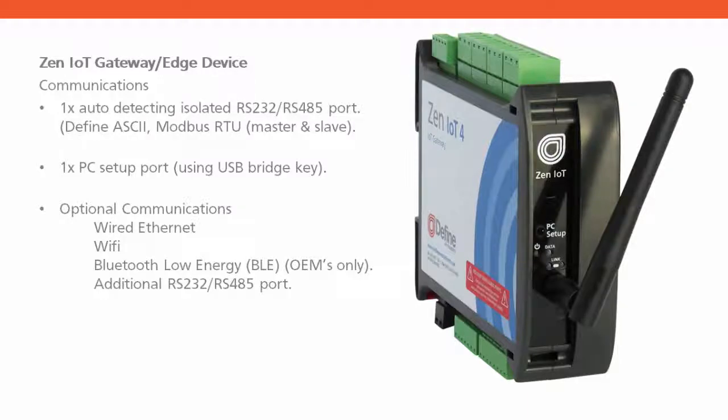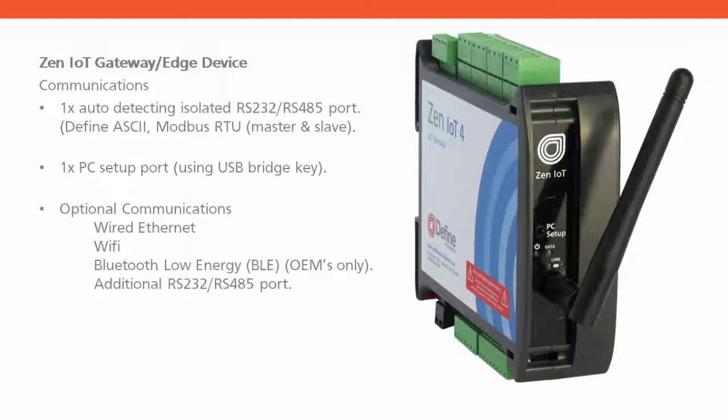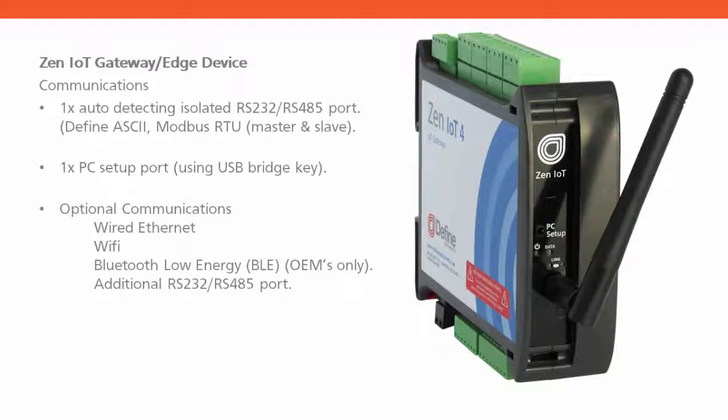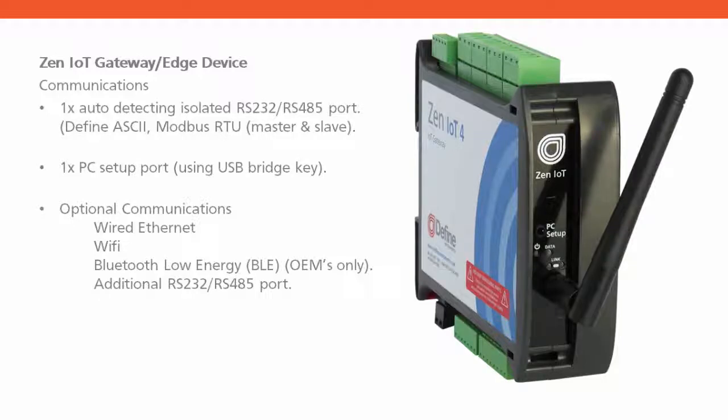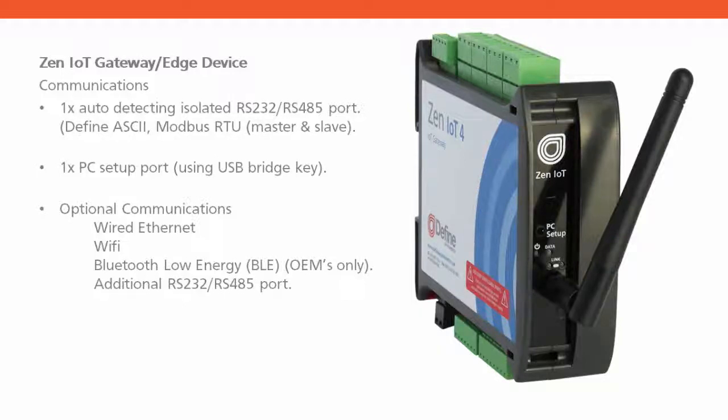The XEN IoT Gateway also has several communications options. It has a fully isolated RS-232-485 port which is auto-detecting. It also has a programming port on the front to make it easy to configure the XEN IoT Gateway through our Workbench programming tools with our USB bridge key. It also has optional communications, either a wired Ethernet port, Wi-Fi as shown in the image, or low-energy Bluetooth, and an additional RS-232-RS-485 port for driving an external modem.